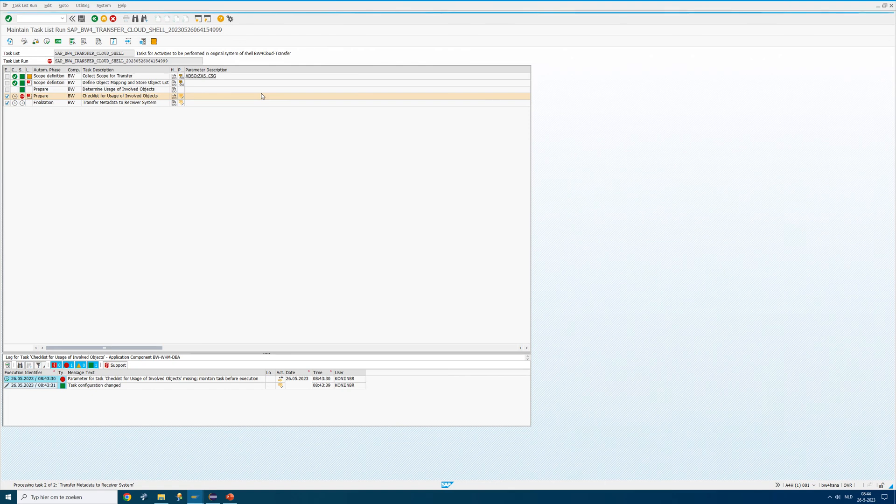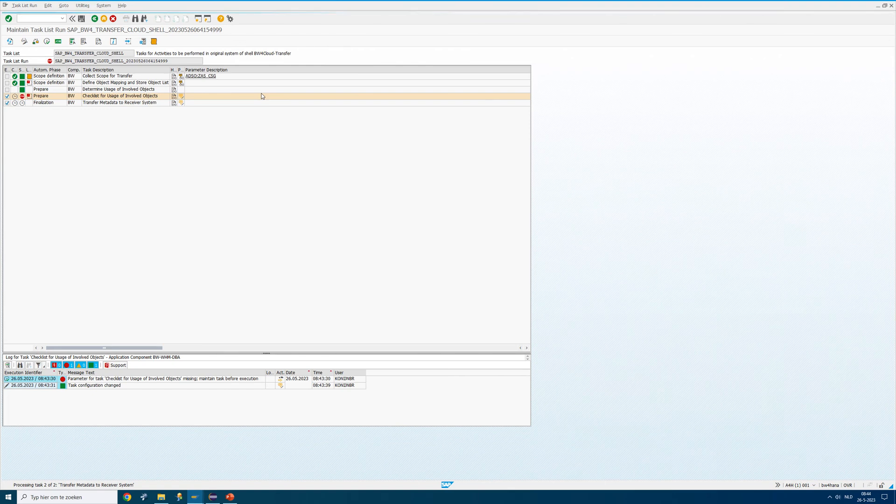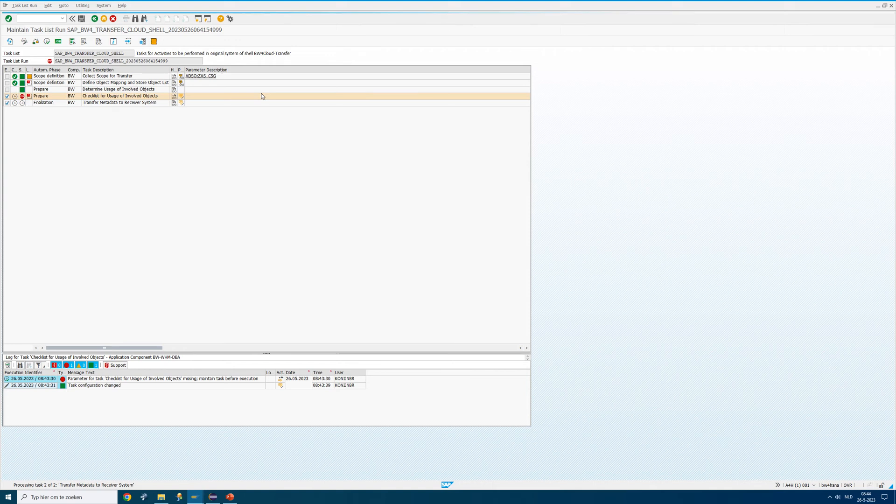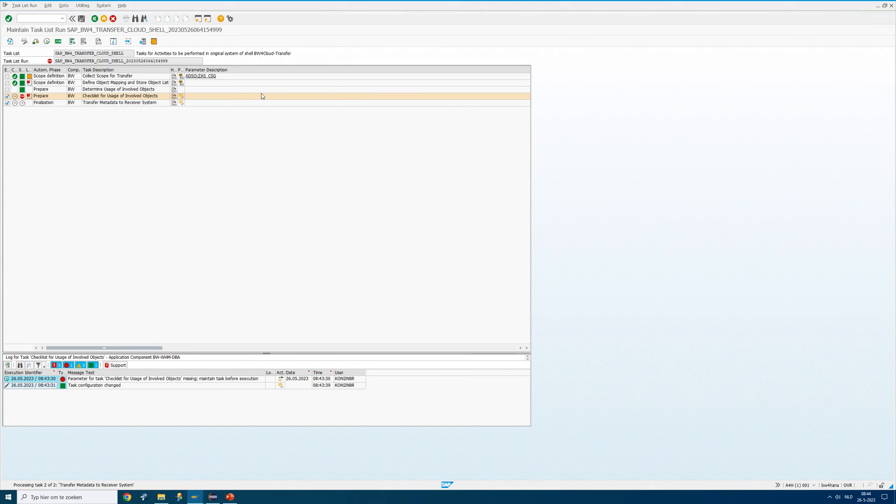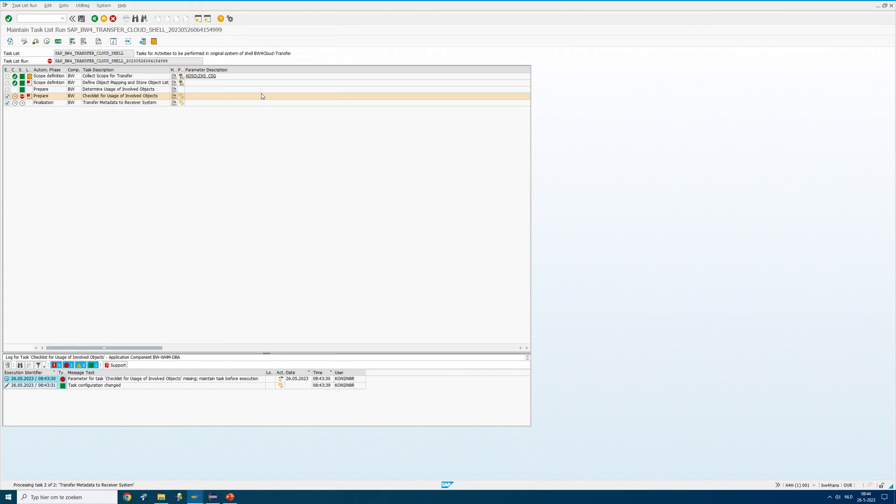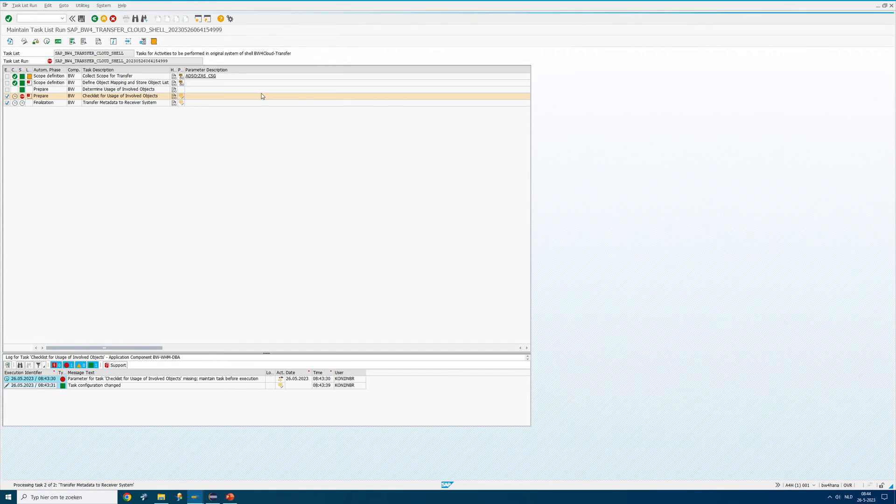What we did is we created quite a number of ABAP programs. These ABAP programs do a full scan of your BW system. So that in a very short period of time we can let our clients know what it takes to move into the BW bridge.